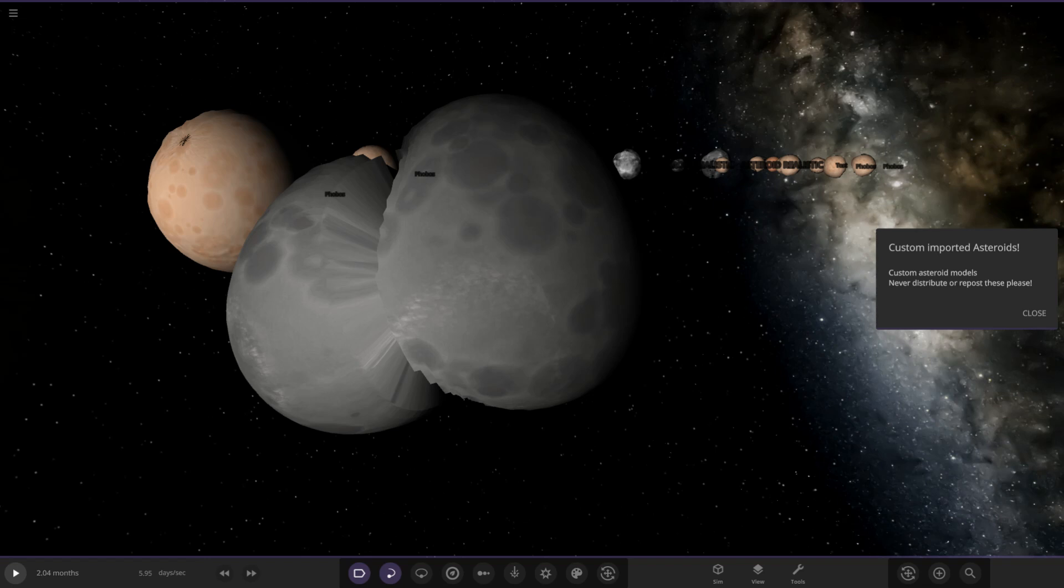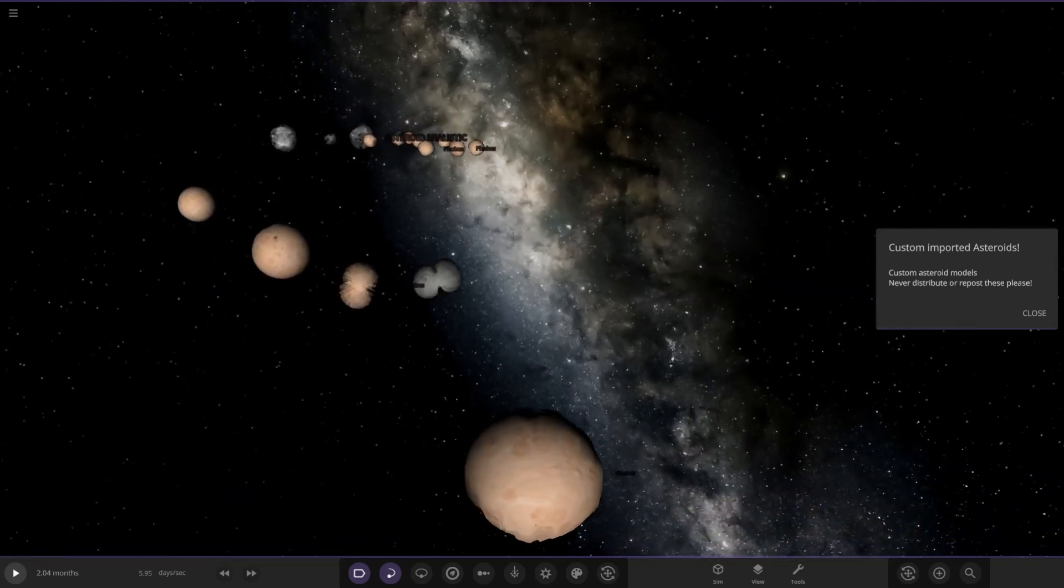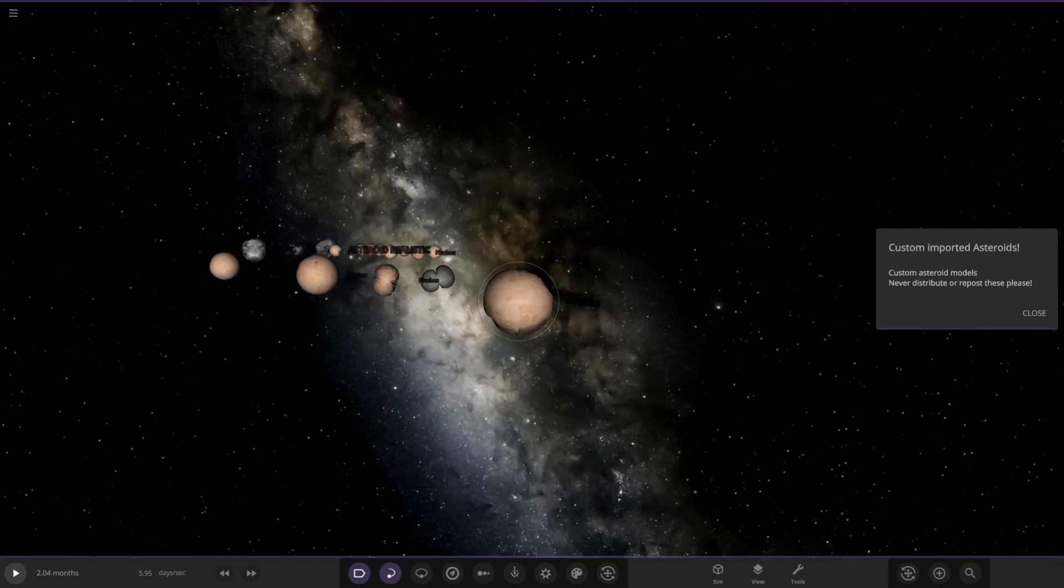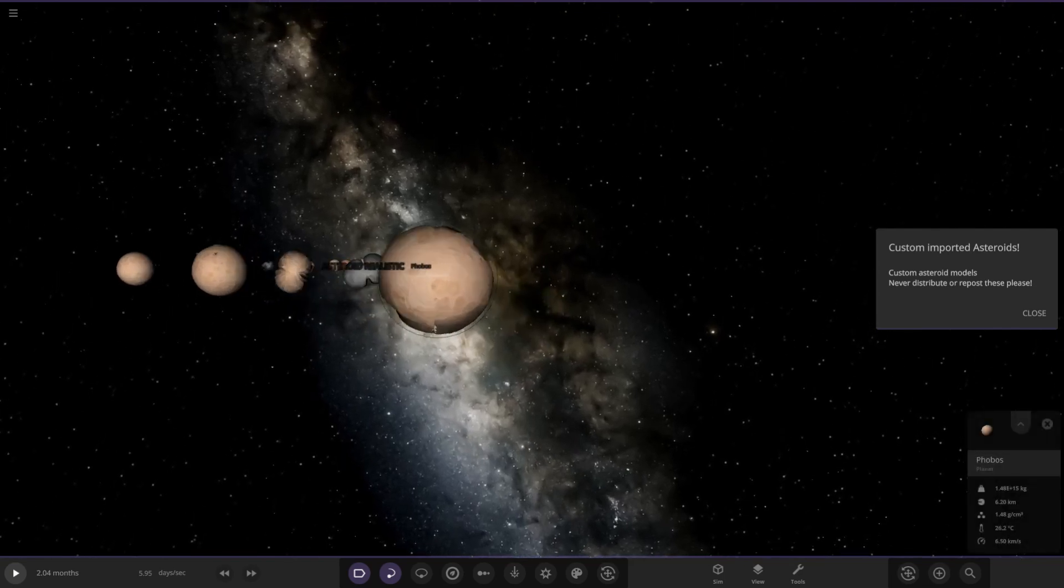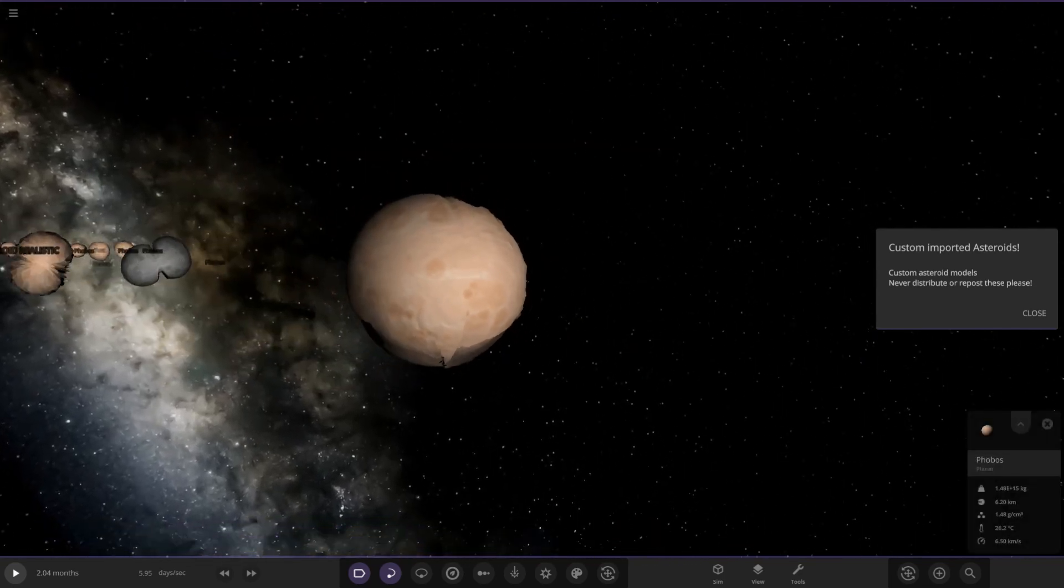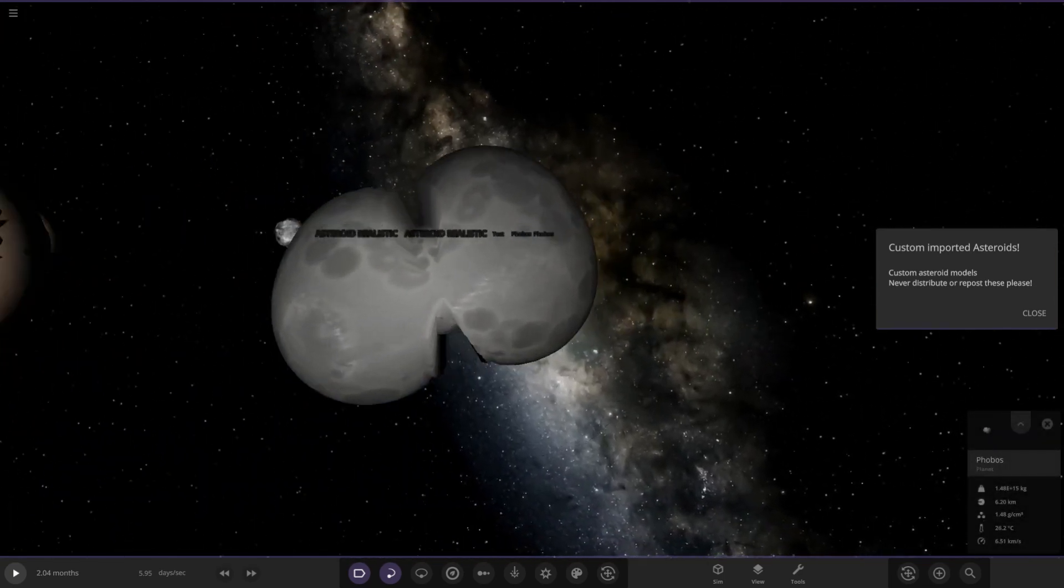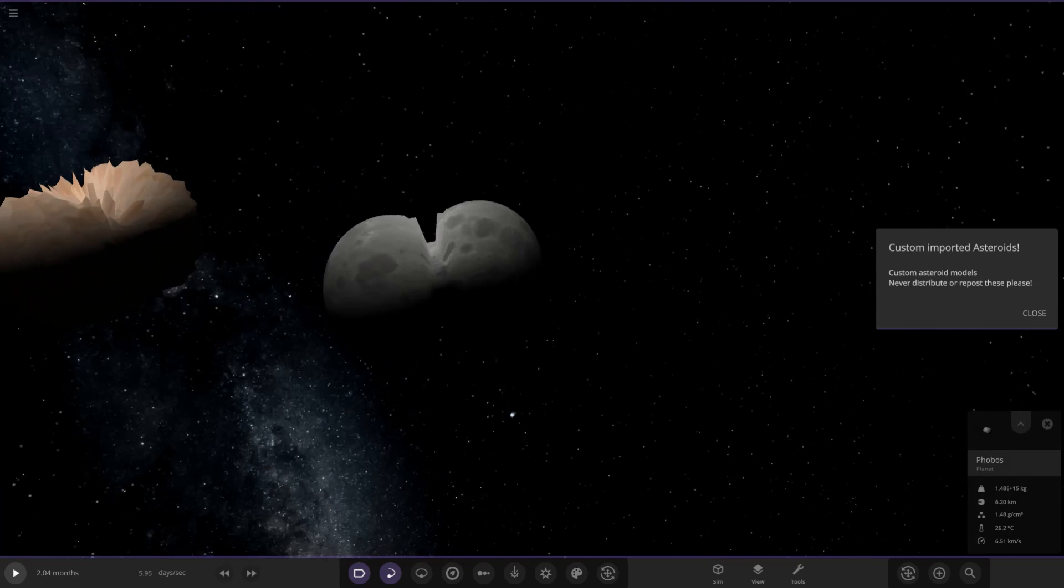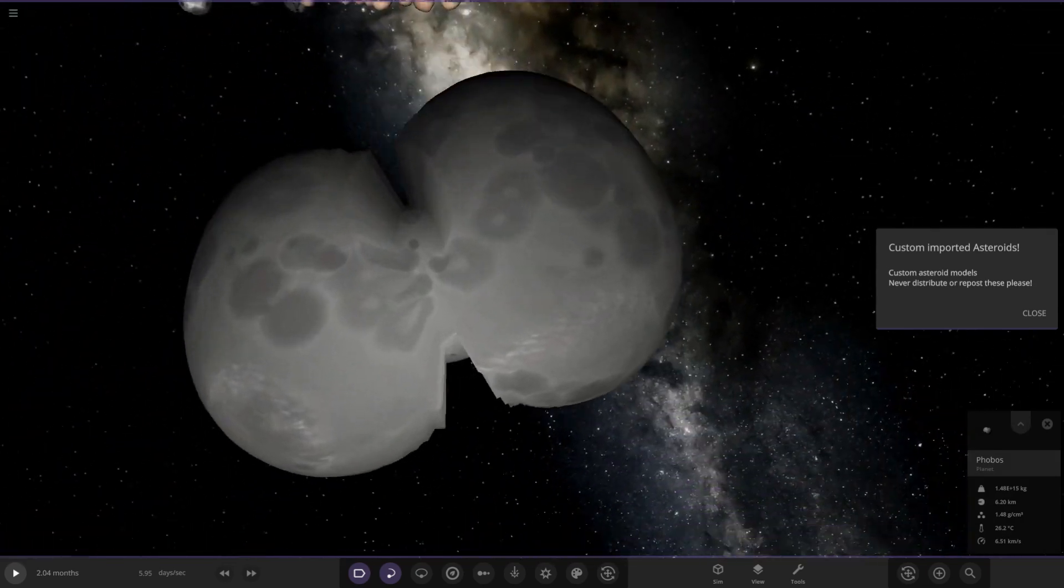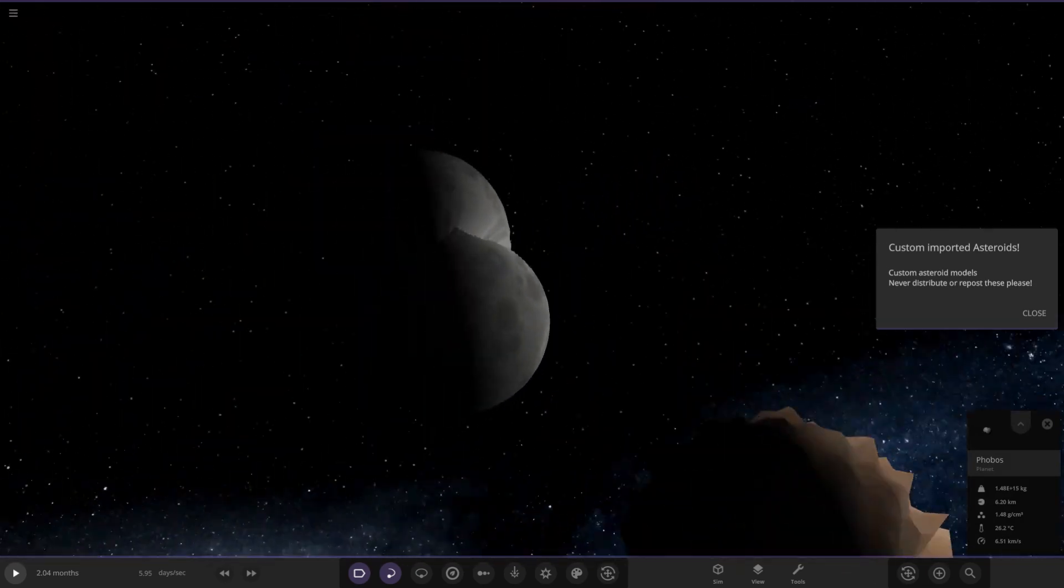Custom asteroid models - never distribute or repost these please. Right, wow. So these are not spherical. Look at the shape of some of these! These will be cool for making some custom objects for size comparisons.